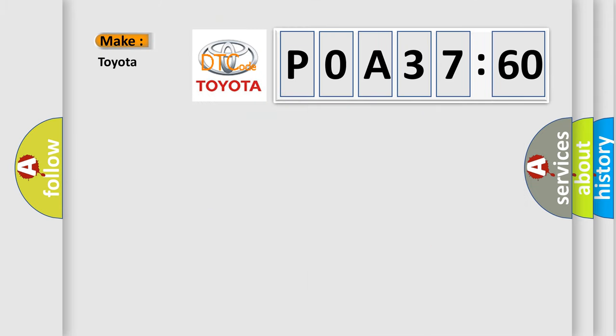So, what does the diagnostic trouble code P0A37260 interpret specifically for Toyota car manufacturers?